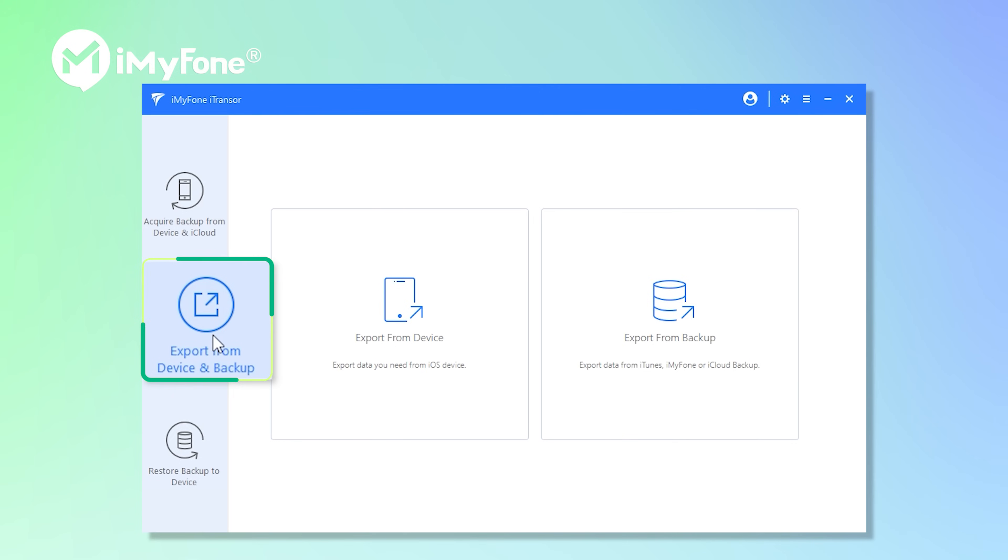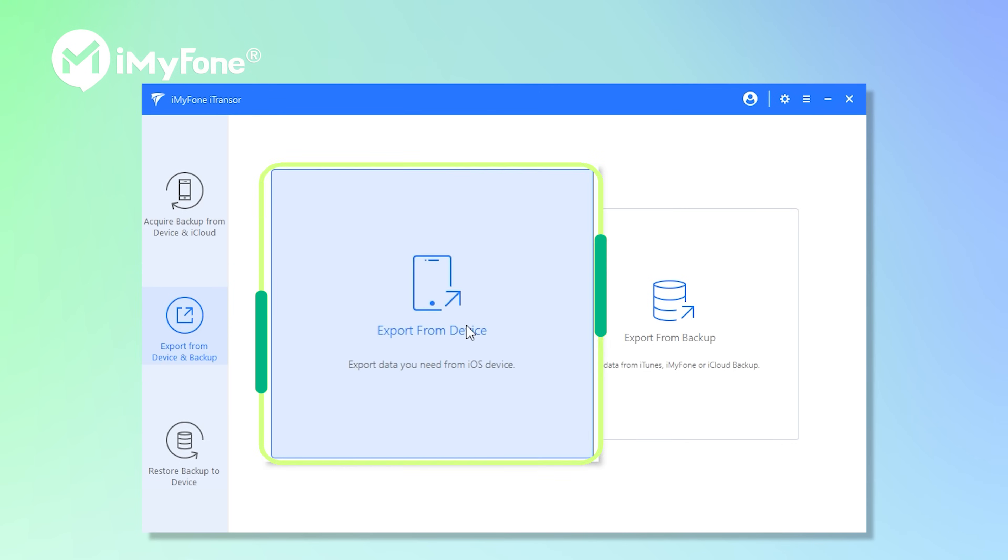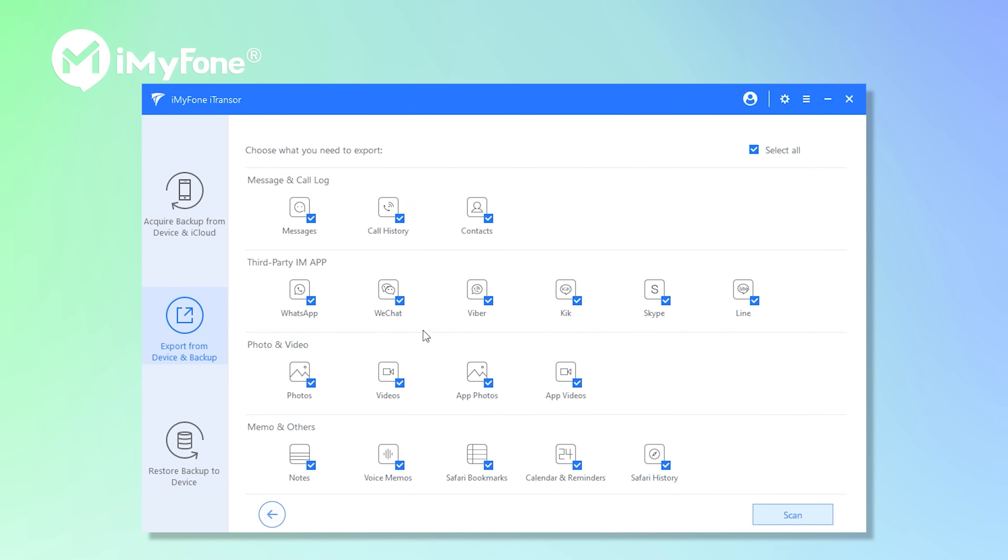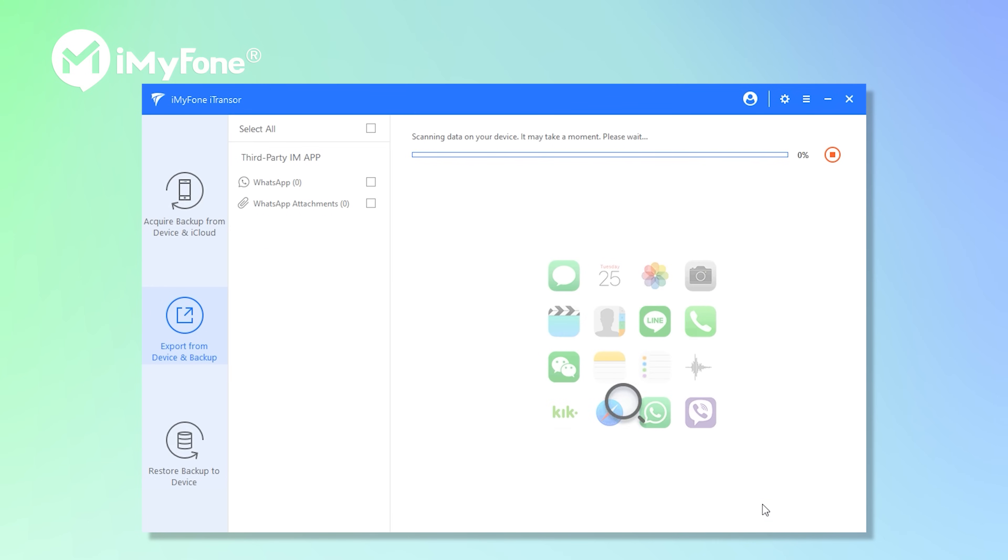Select export from device and backup. Export from device. Now you can tick WhatsApp and tap on scan. For your information, you can choose more data if you need.